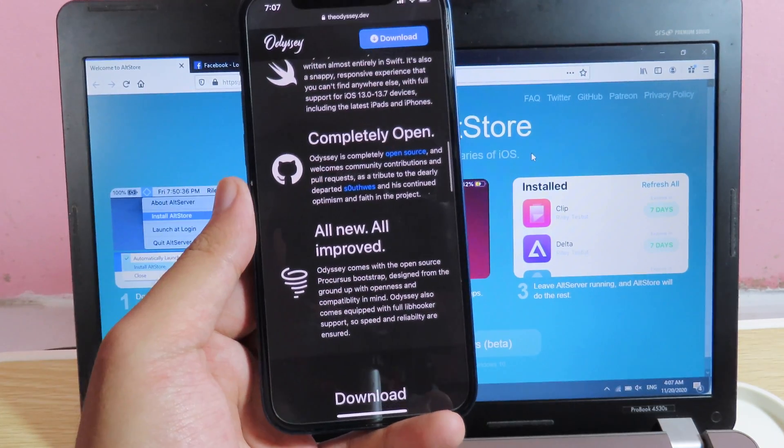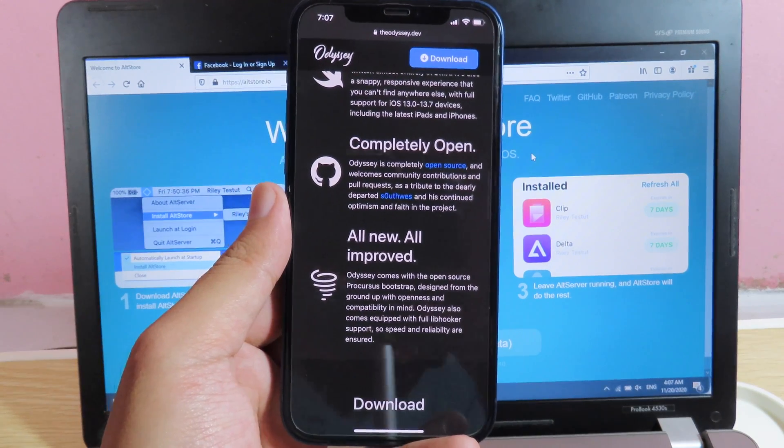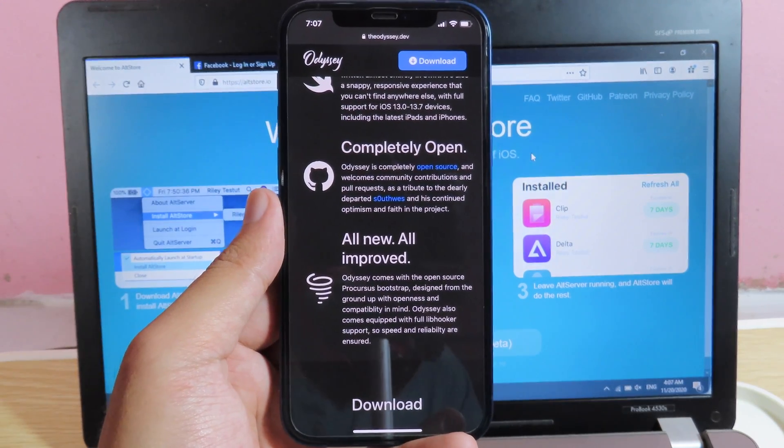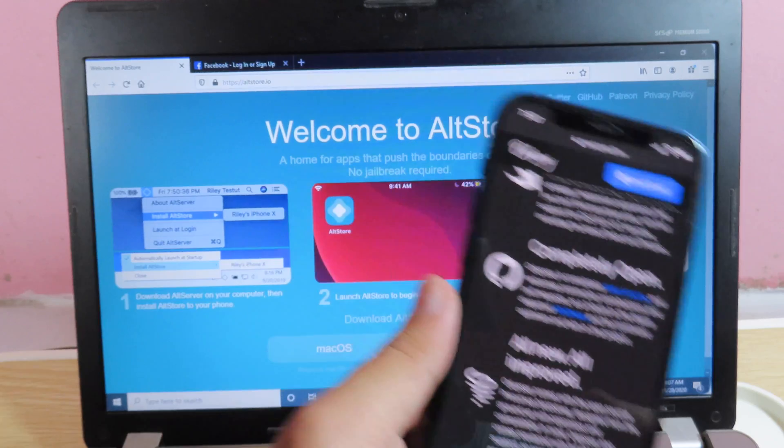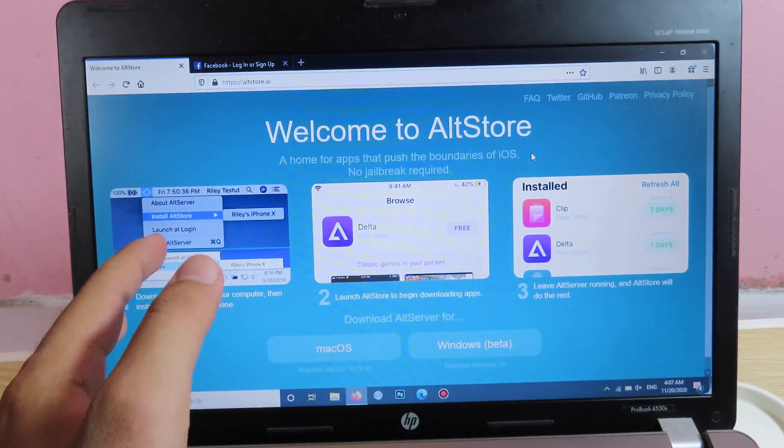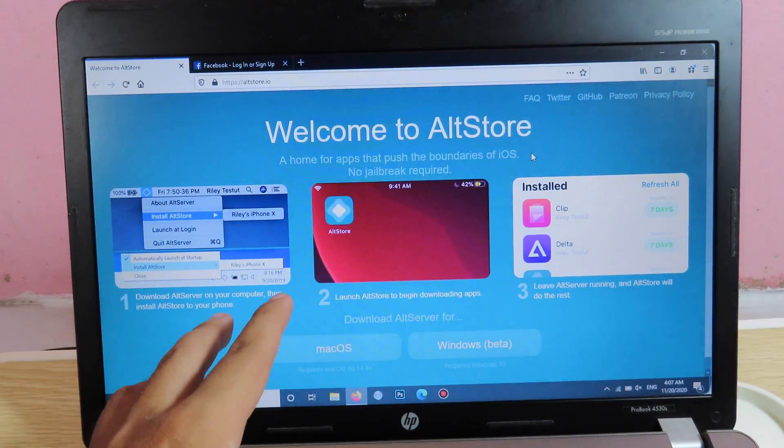Now in order to jailbreak right now, as most of the stores are revoked, the only way that you can jailbreak is to use AltStore, and AltStore supports both Windows and Mac.